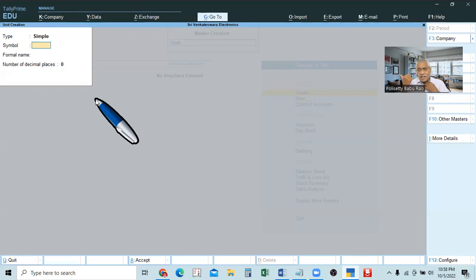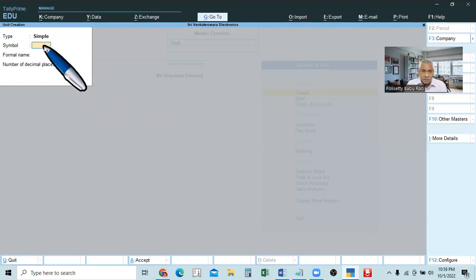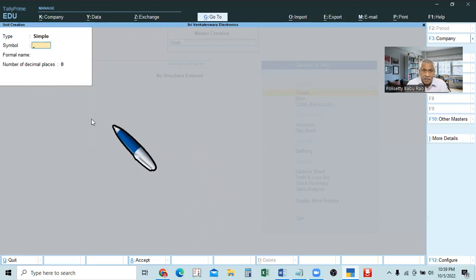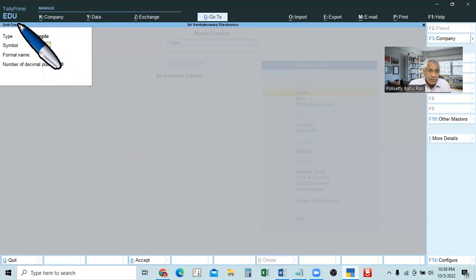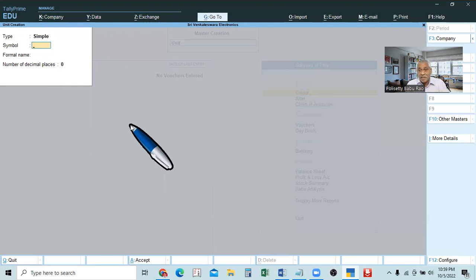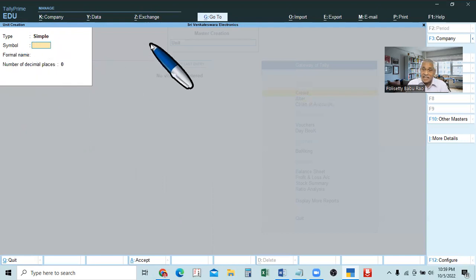First, even in the entry — at the time of making entry also — we can create. Units you are creating first time, before making the entry — that is called primary method. Unit creation, it is called simply creation — it is primary method. In the case of secondary method, at the time of entries, it will show unit creation secondary.